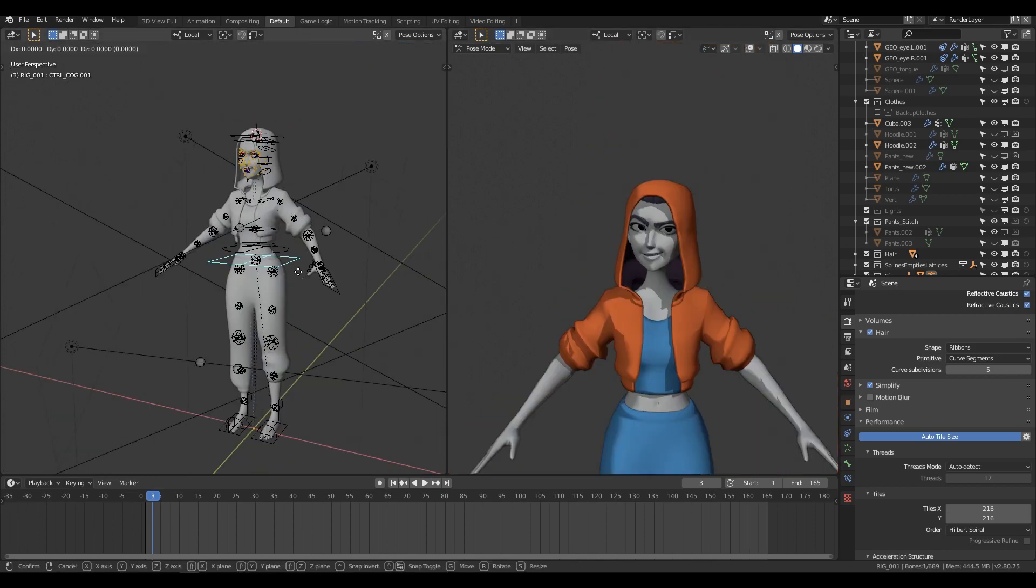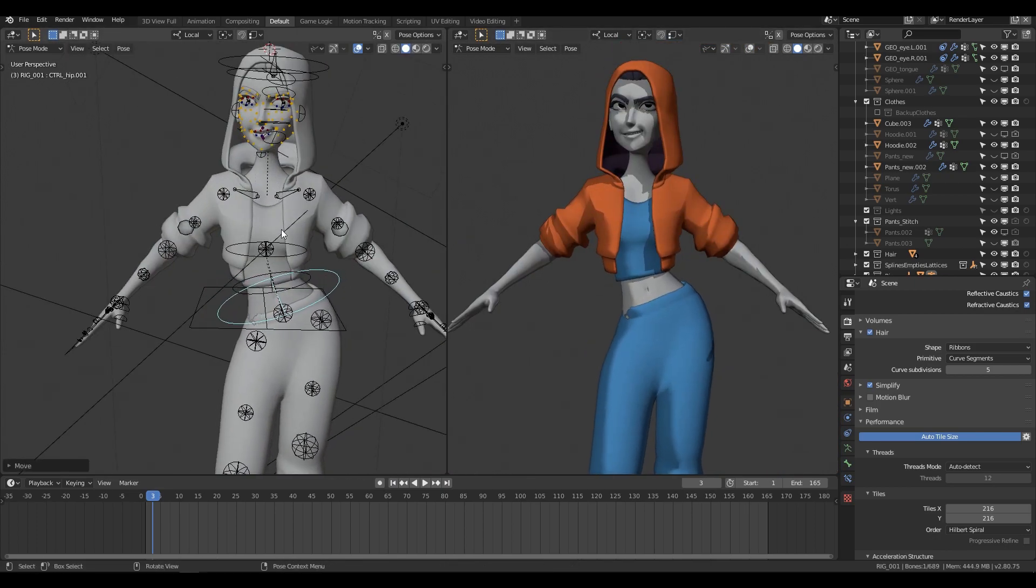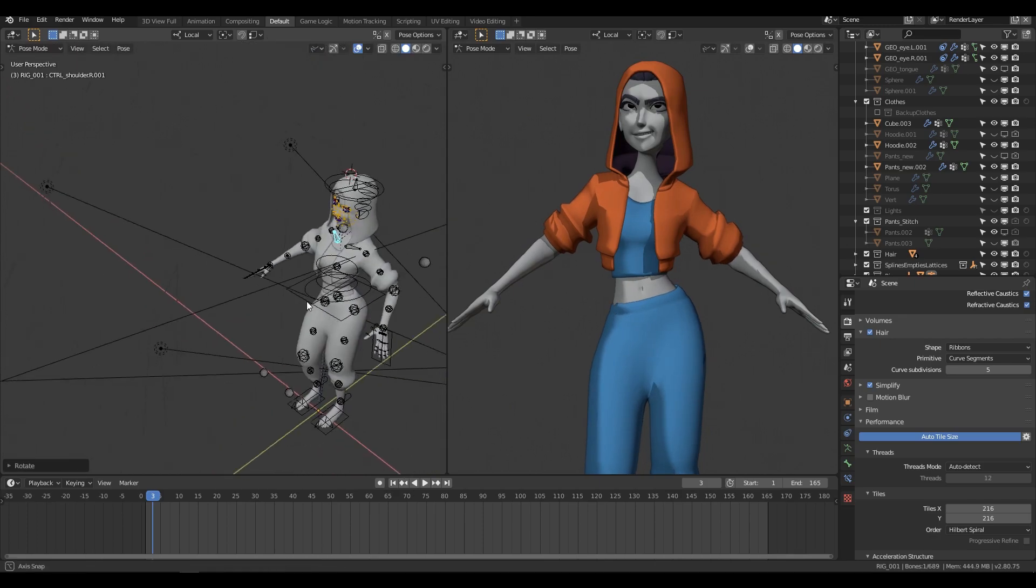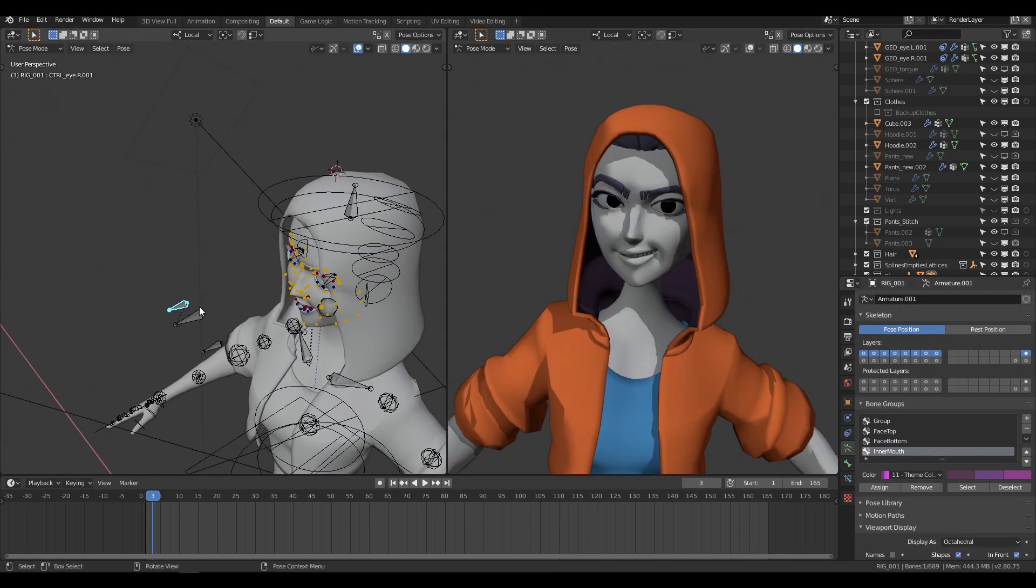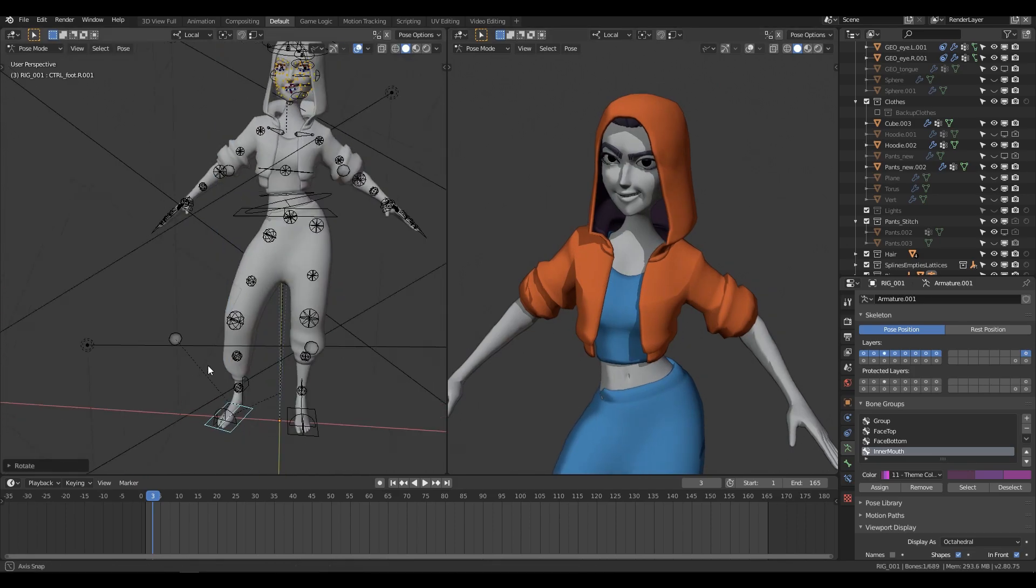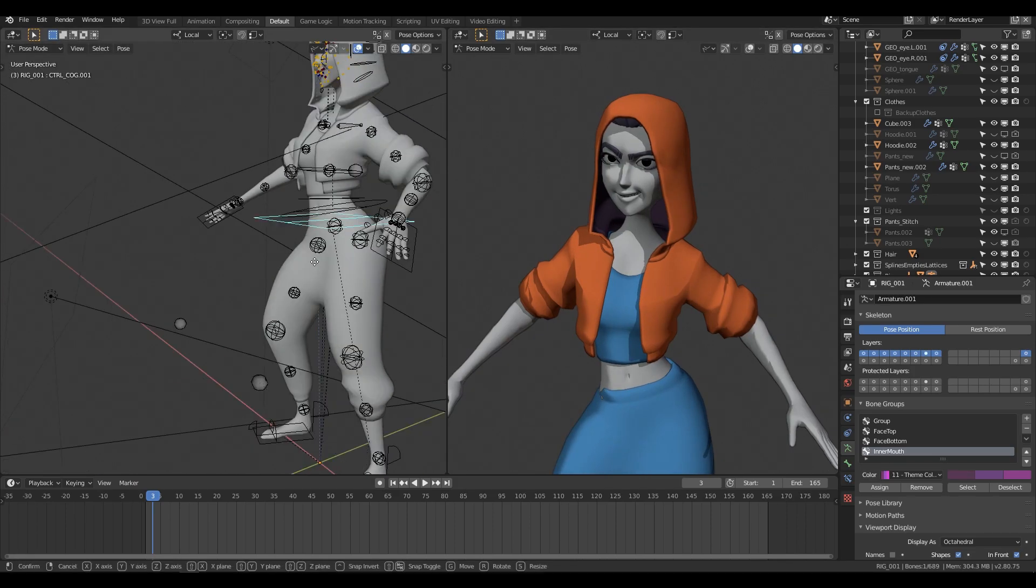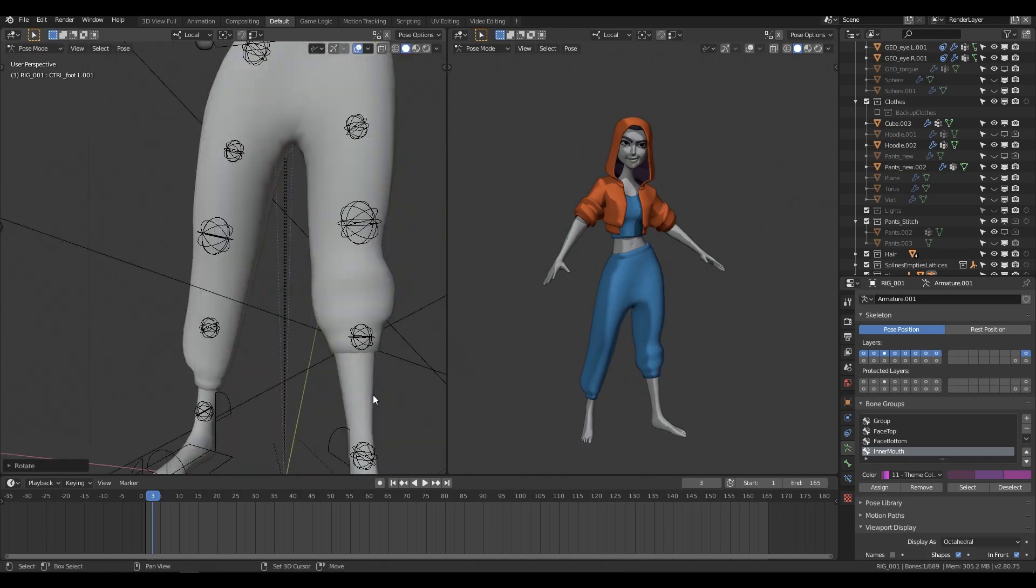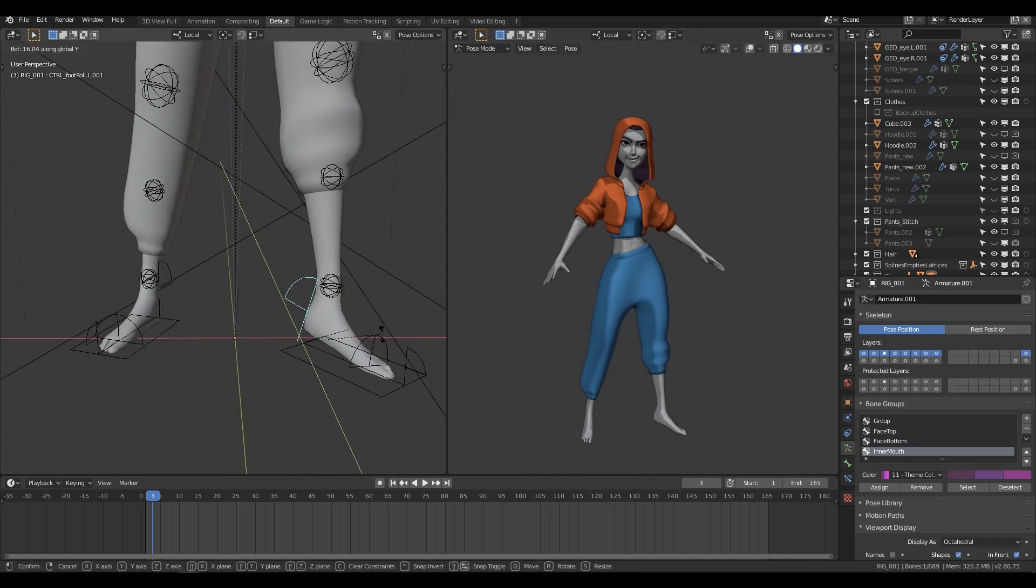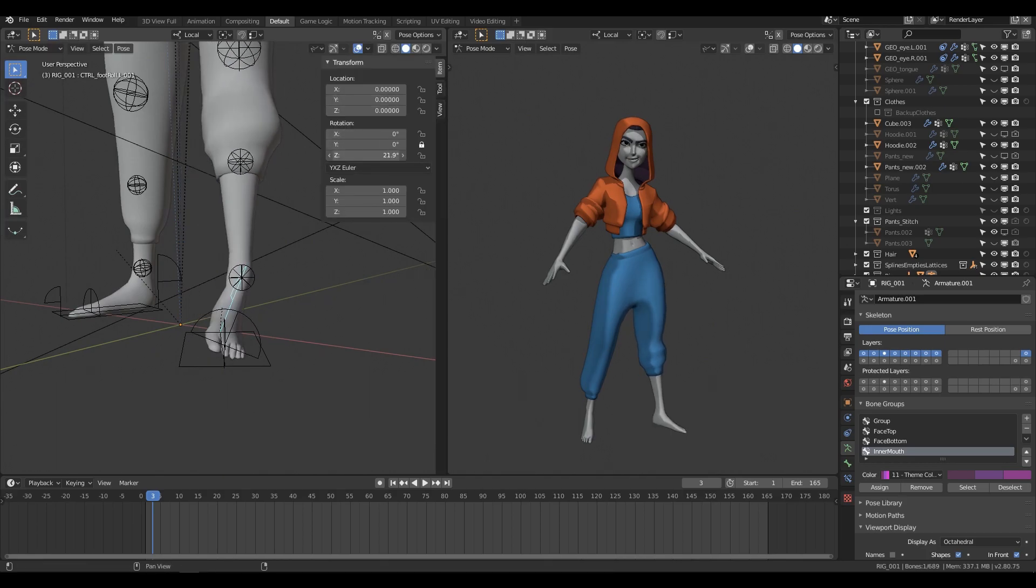Now this isn't an argument about which software is best. That, in my opinion, is a ridiculous debate. Maya has entrenched itself as the go-to 3D animation suite for good reasons, especially in large productions. However, for independent artists and smaller studios, I believe that the advantages of using Maya as their daily driver are quickly becoming less and less obvious.